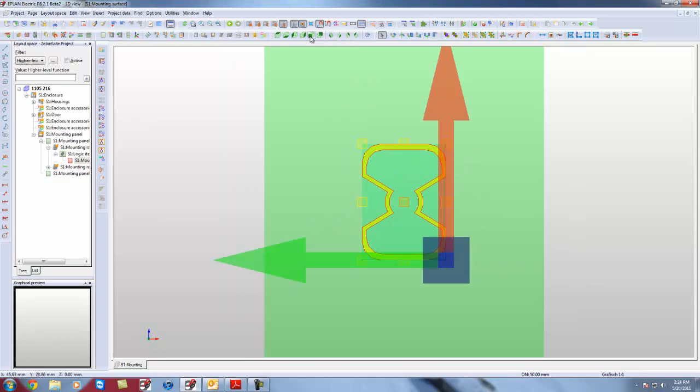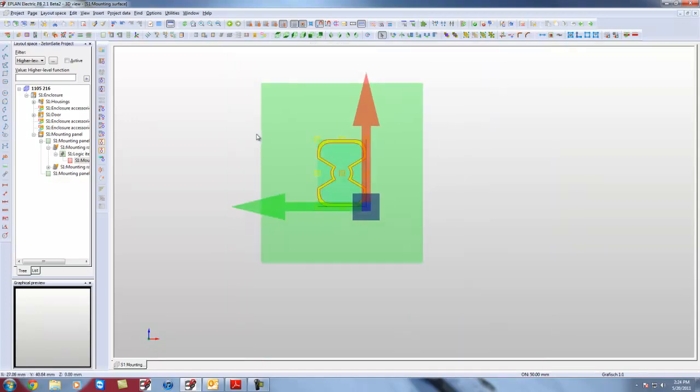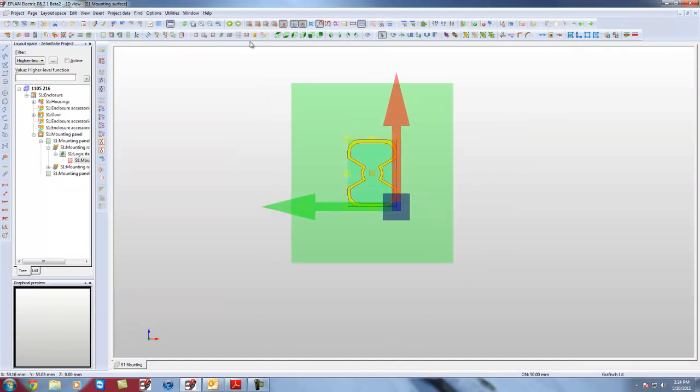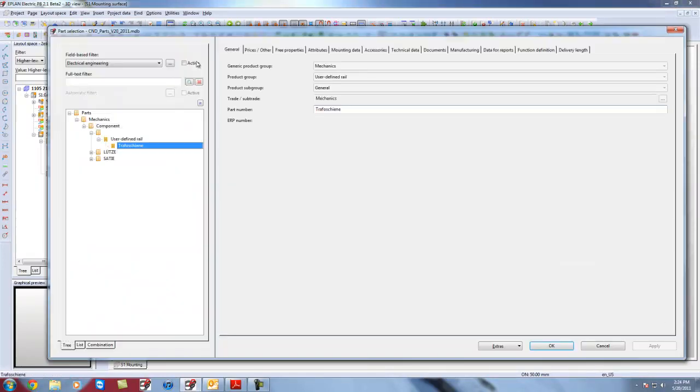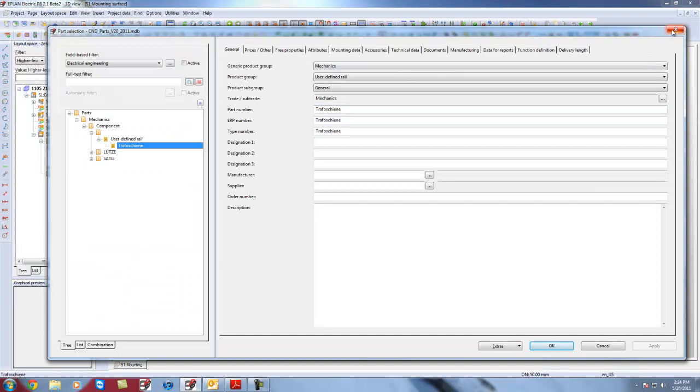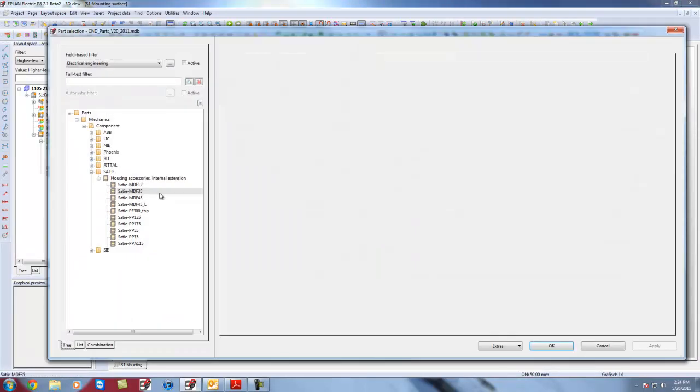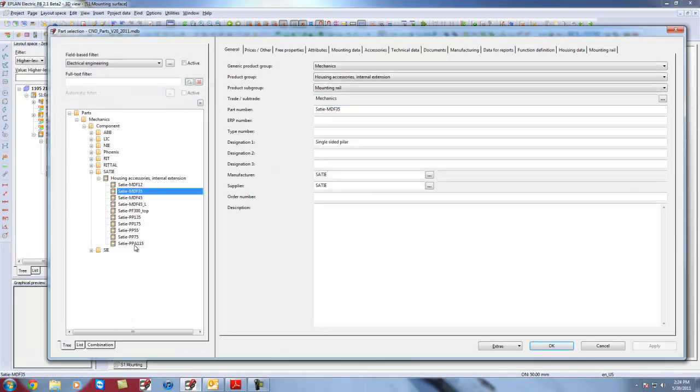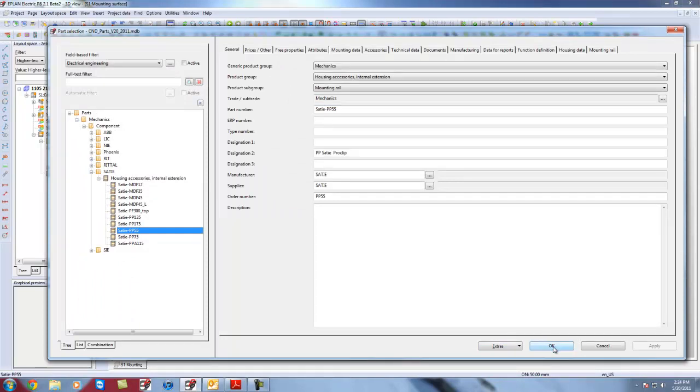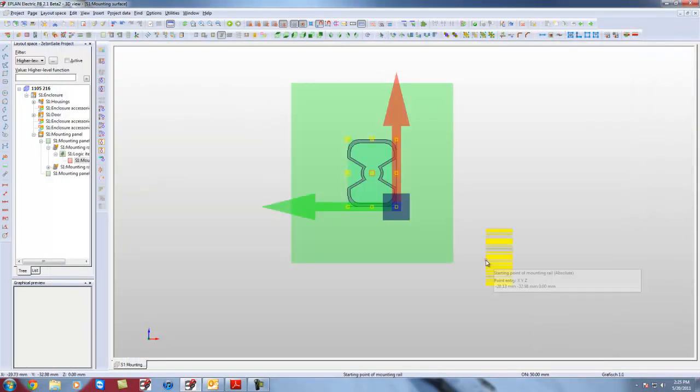I am going to bring my view to front, so it looks exactly like it would on the back panel. Now from here what I am going to do is I am going to insert my SATI rail. And I am going to insert the rail. Okay. So I am going to bring this one PP55. That is the first one I need to bring in. Hit OK.